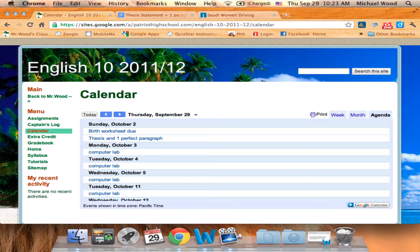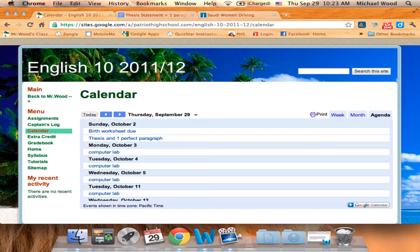So according to the calendar, this Sunday the birth worksheet is due. It sounds kind of weird, right? Birth worksheet sounds strange, but that's the theme for this week, theme number three. And then this thesis and perfect paragraph, so two assignments.